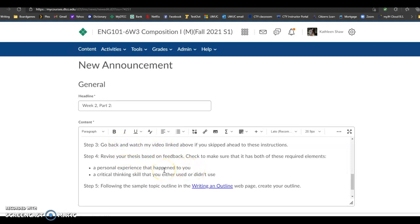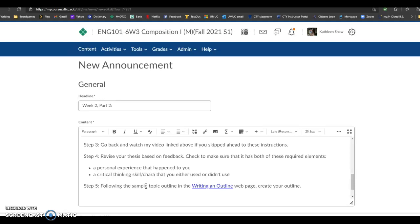Step four, revise your thesis based on feedback. Check to make sure that it has both of these required elements, a personal experience that happened to you and a critical thinking skill or characteristic that you either used or didn't use. Those are the basic expectations of this paper. If you don't include one of those elements, your paper's not going to work.